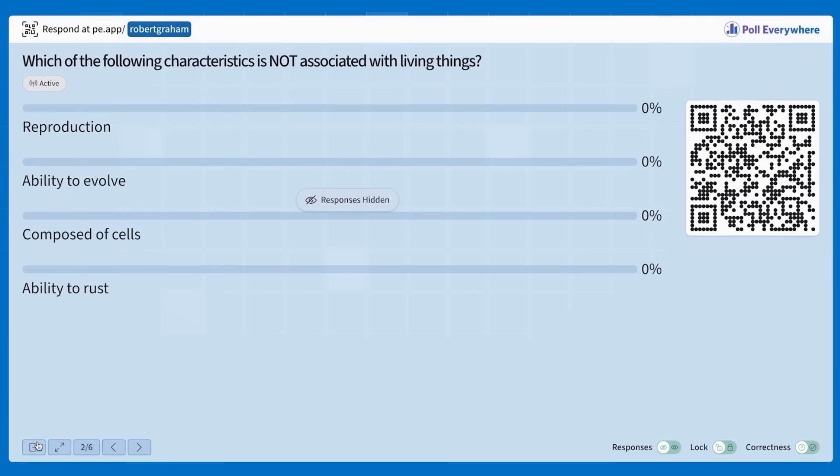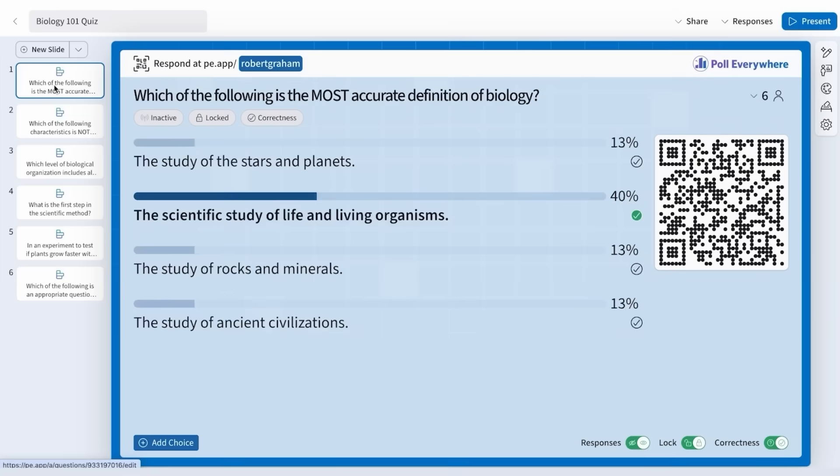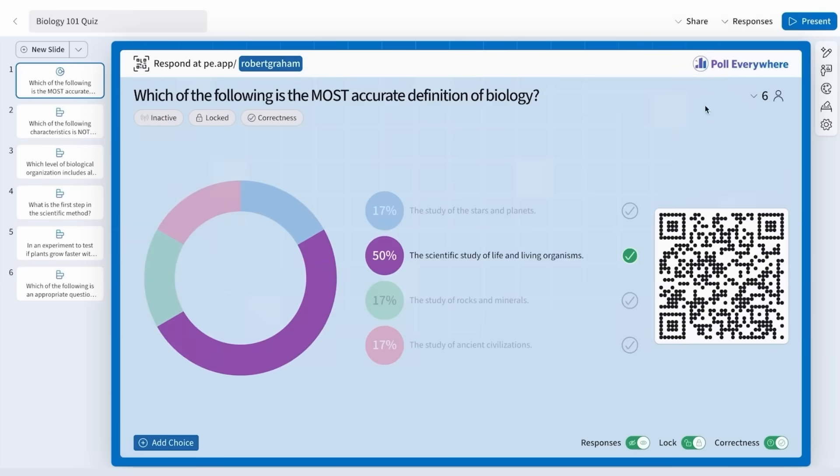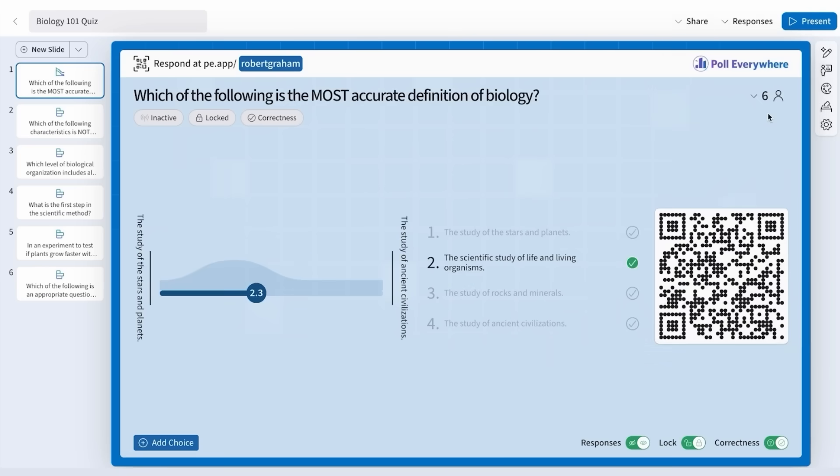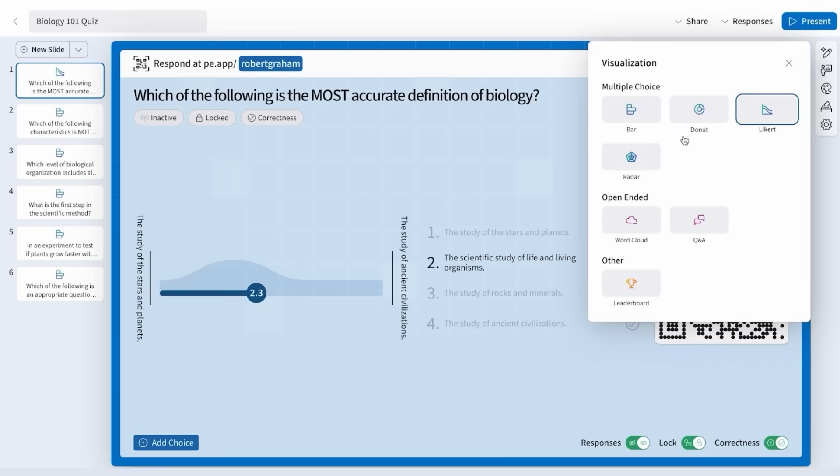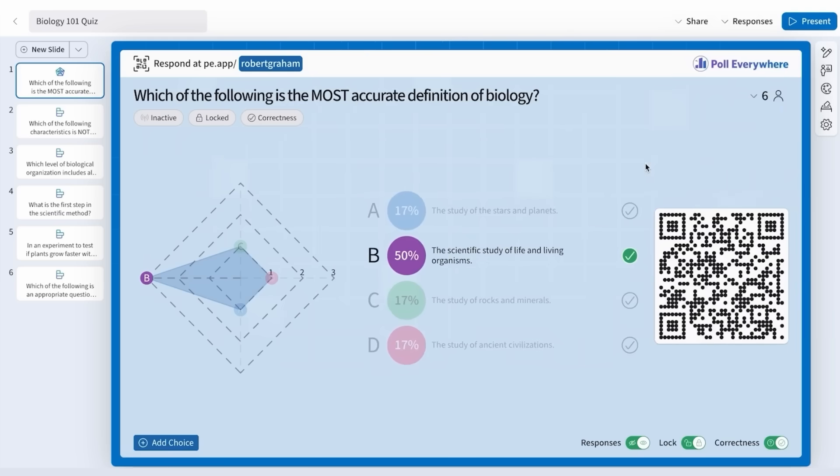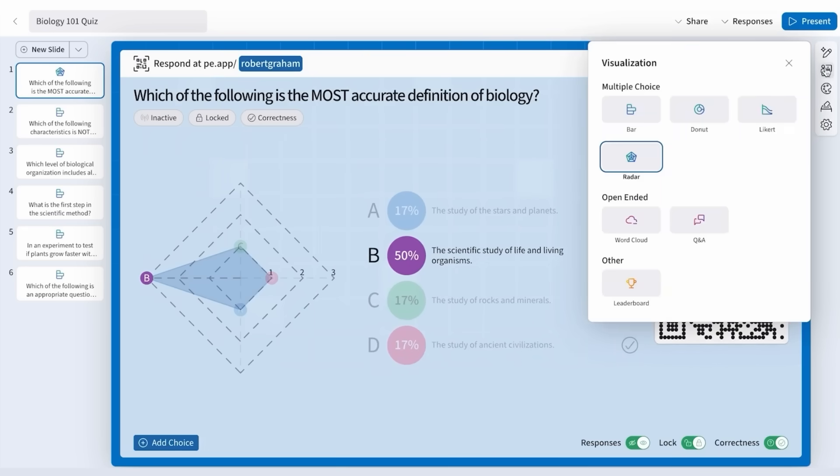Poll Everywhere 2.0 also adds new visuals to help you present results more clearly. You can easily switch between these poll types to decide which one you want.